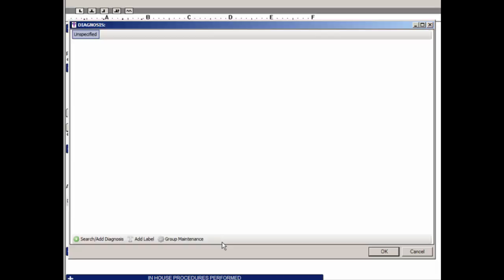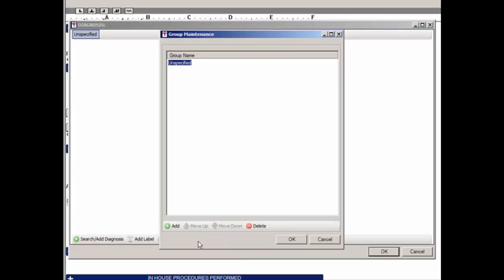To add or maintain diagnosis groups, click the Group Maintenance button. In the Group Maintenance dialog, any previously entered groups, along with the system-based group, will be displayed. You can add a new group, rename an existing group, delete an existing group, and modify the order of a group.